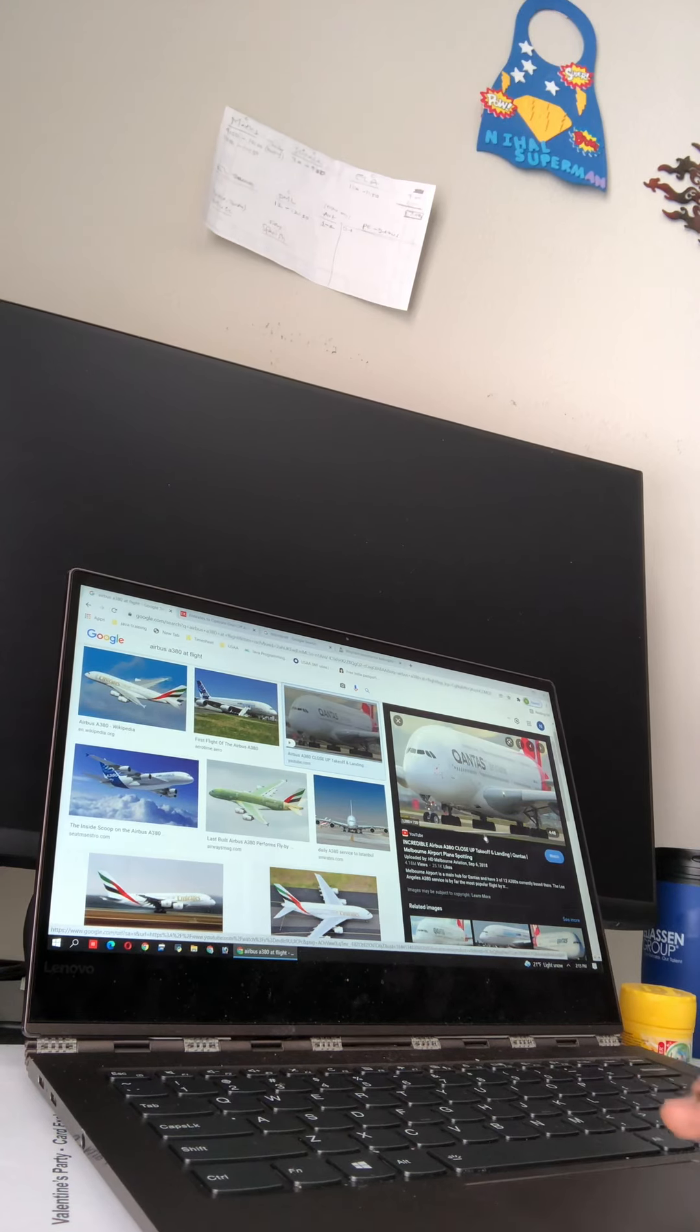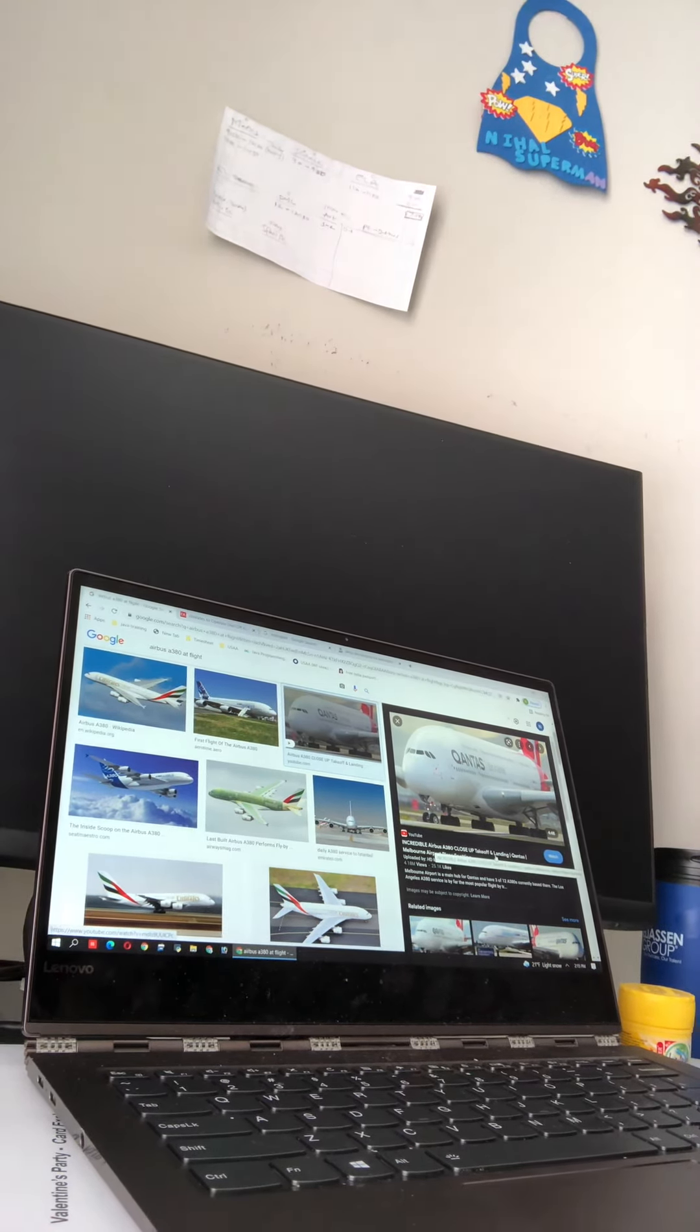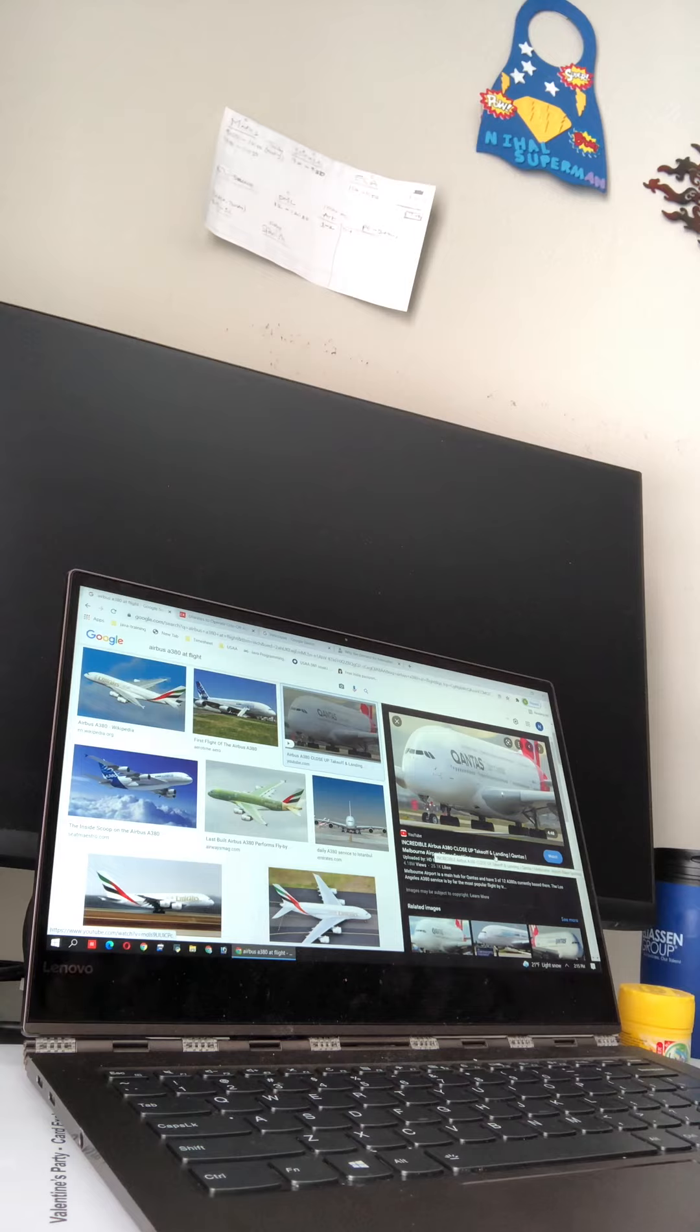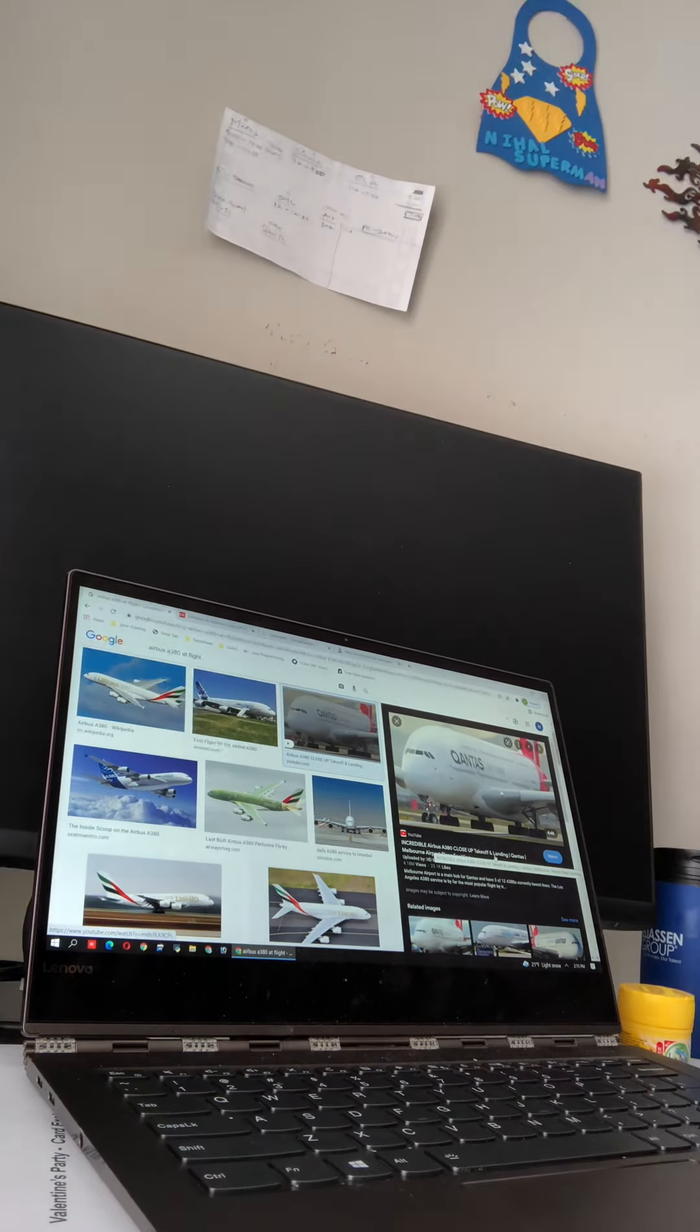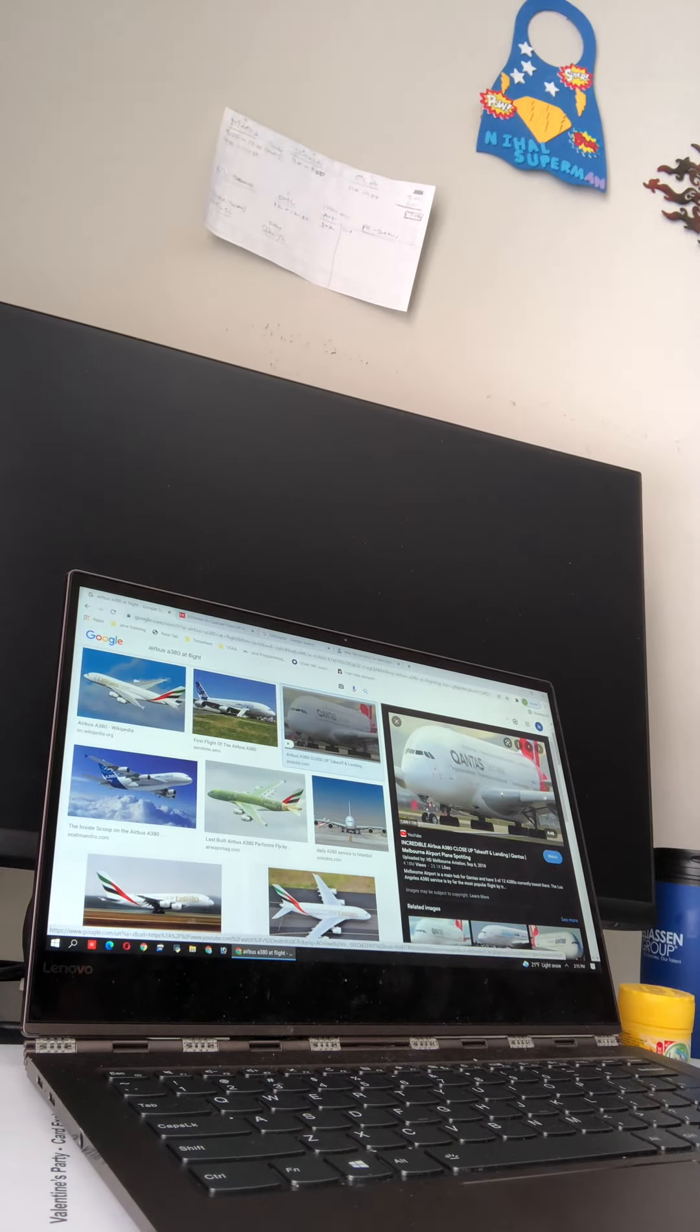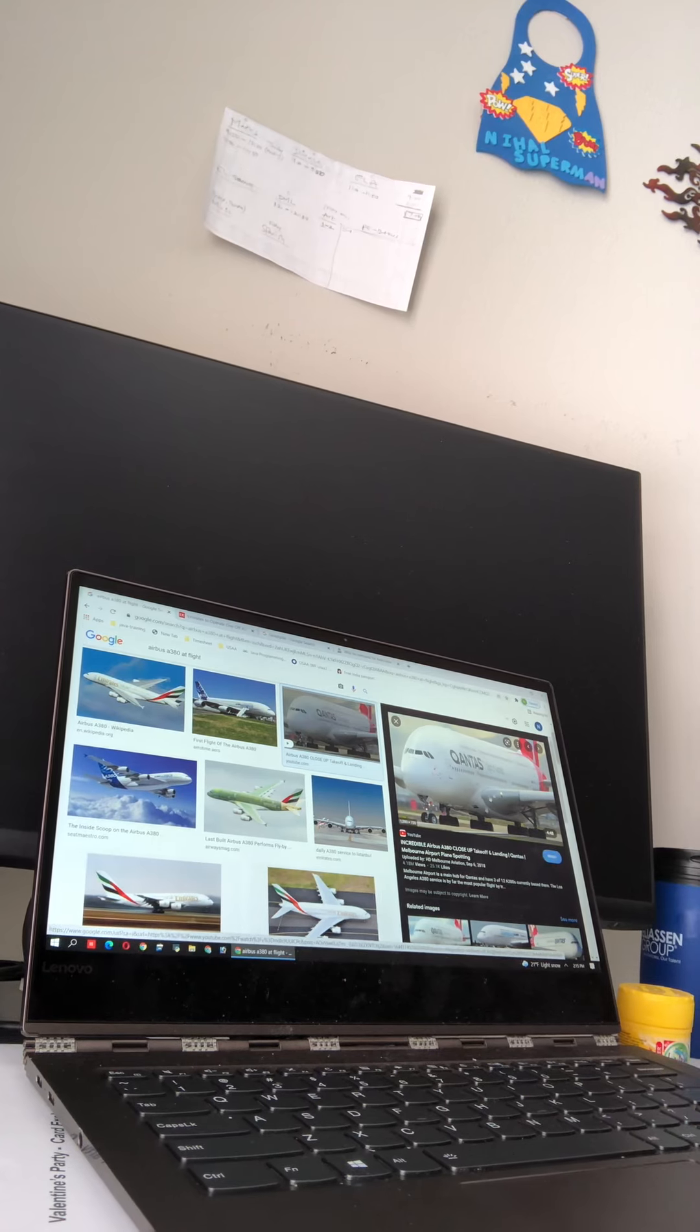The wheels are ginormous. I think I know why you need to keep an airplane on the ground.